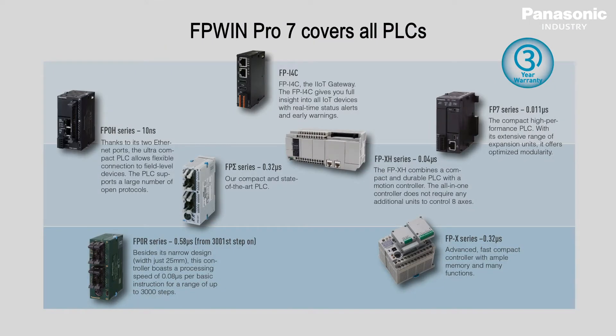FPWIN PRO 7 software covers all Panasonic PLCs from the basic FP0R up to the high-performance model FP7.